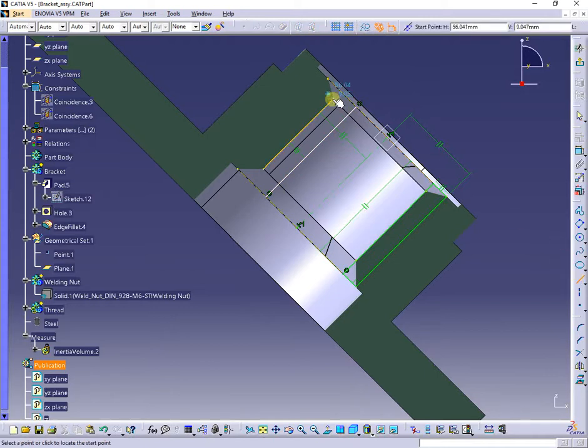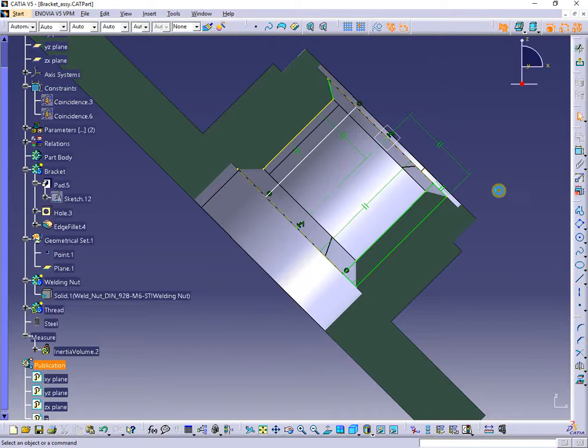Next, using the projected elements, I will create a closed chamfer profile.